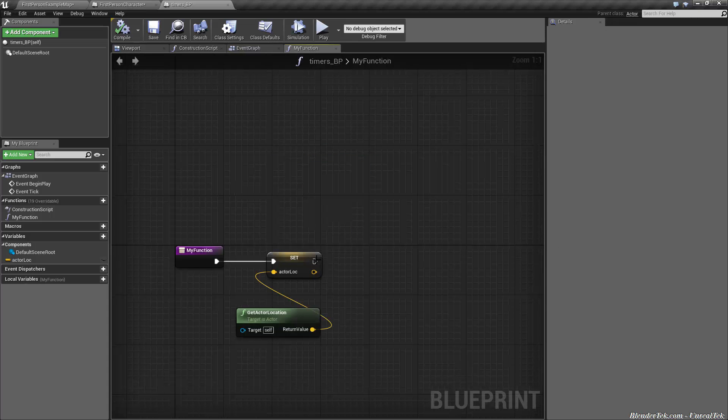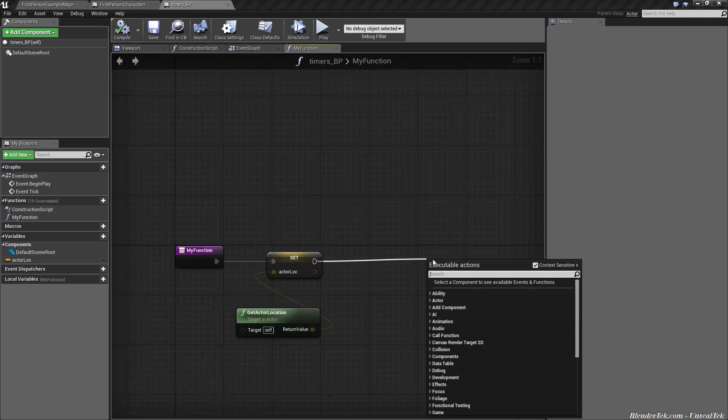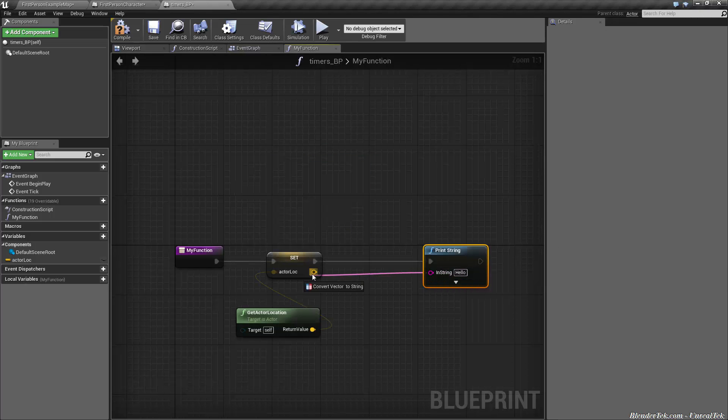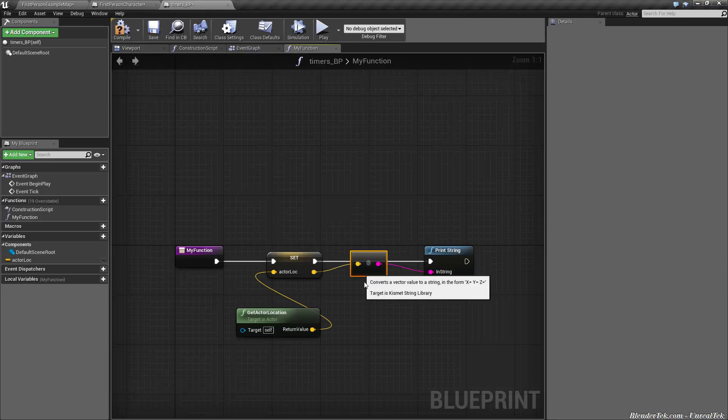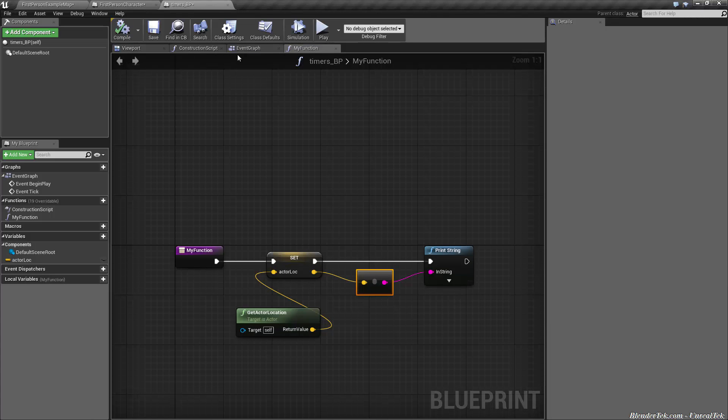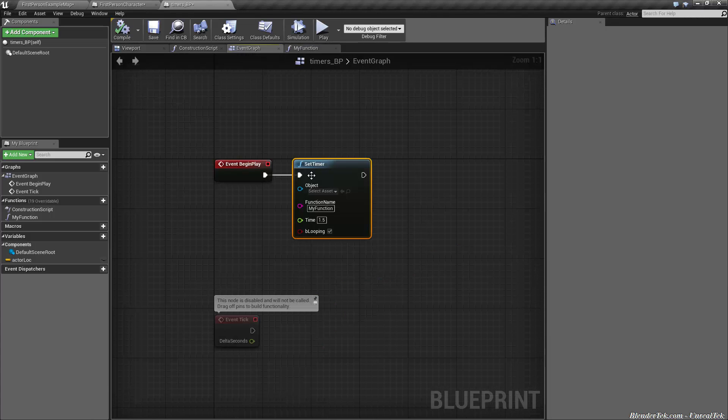To illustrate this, let's add a print string. We'll simply convert the vector to a string, so x, y, and z, and it will print this every 1.5 seconds.